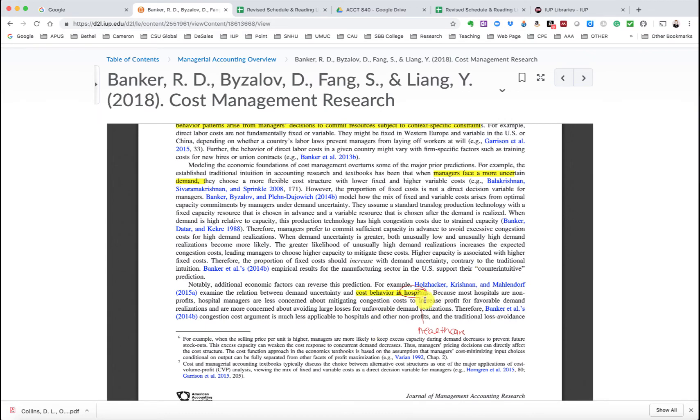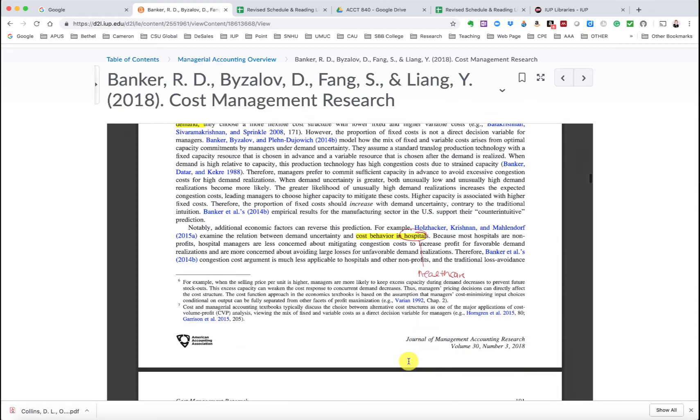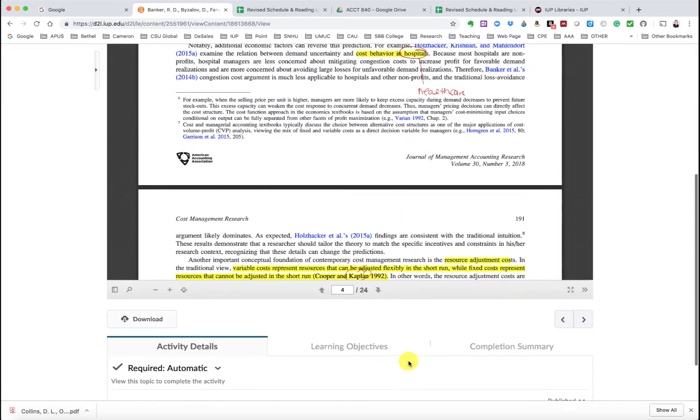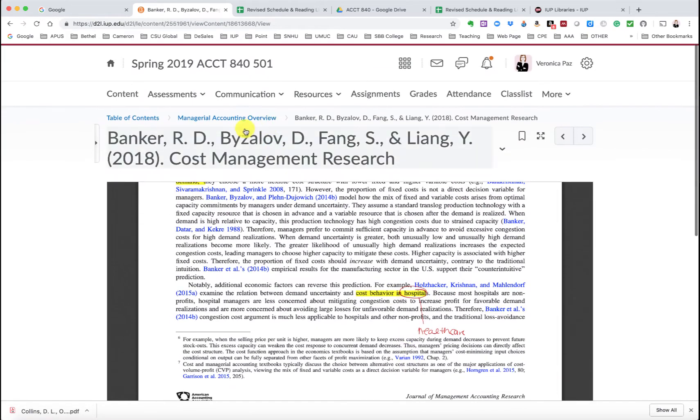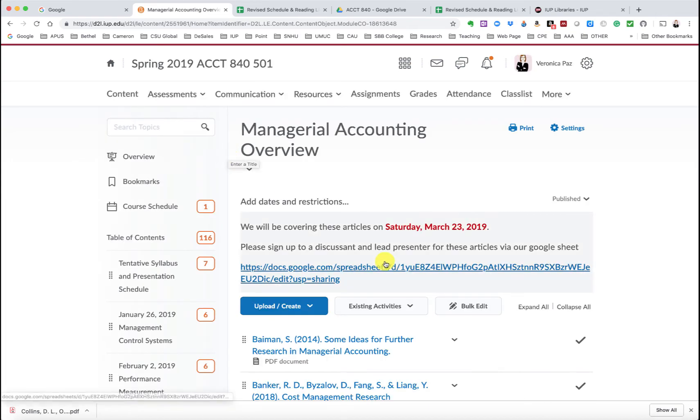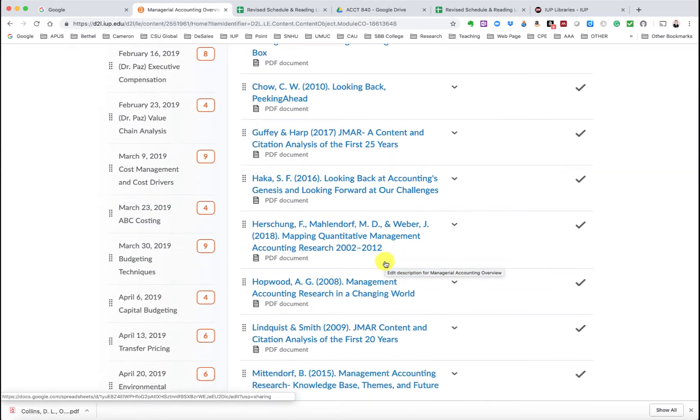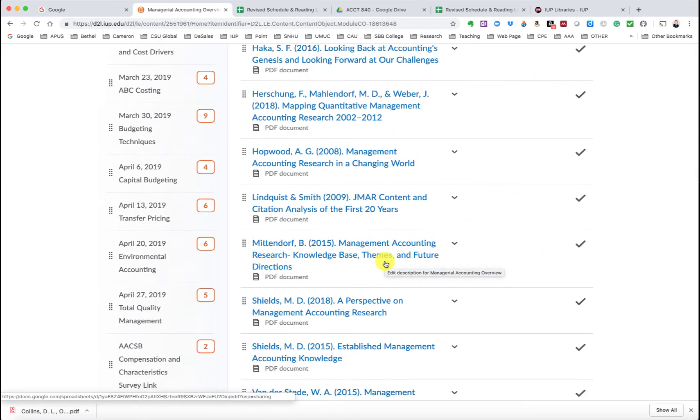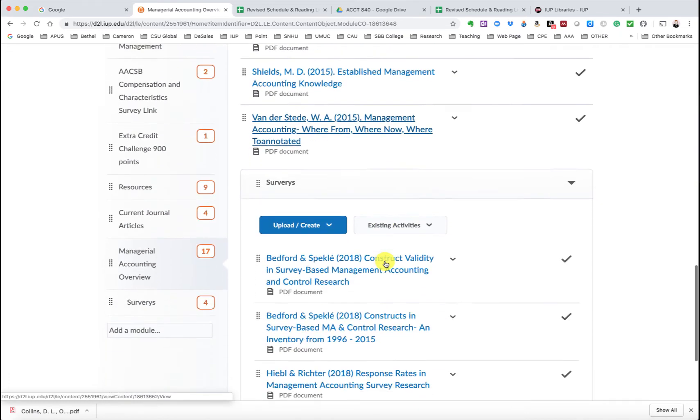And here I noted hospitals, healthcare. I know some of you are interested in that industry. So this might be helpful for you, these particular articles here relating to cost behavior in hospitals. So you'll see all of my annotated versions in here, and these are the required and the optional readings and basically everything that I've highlighted.